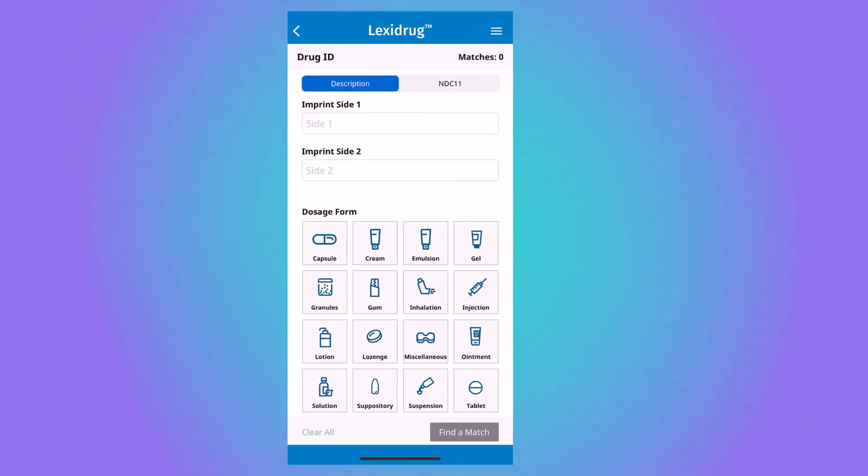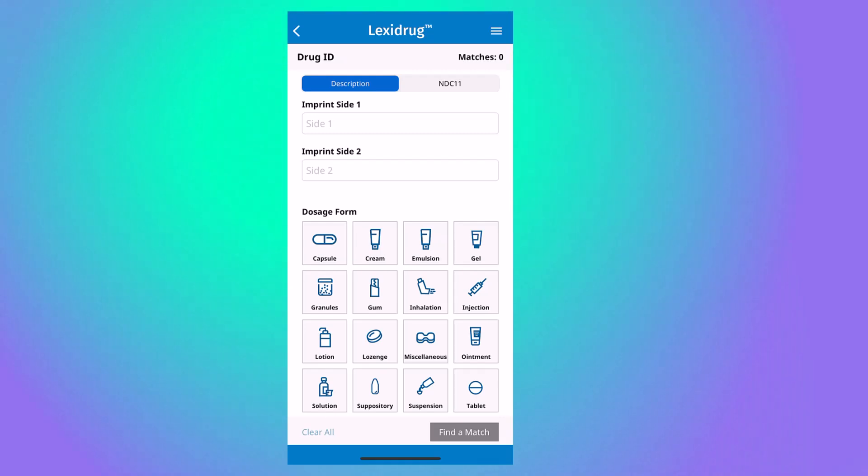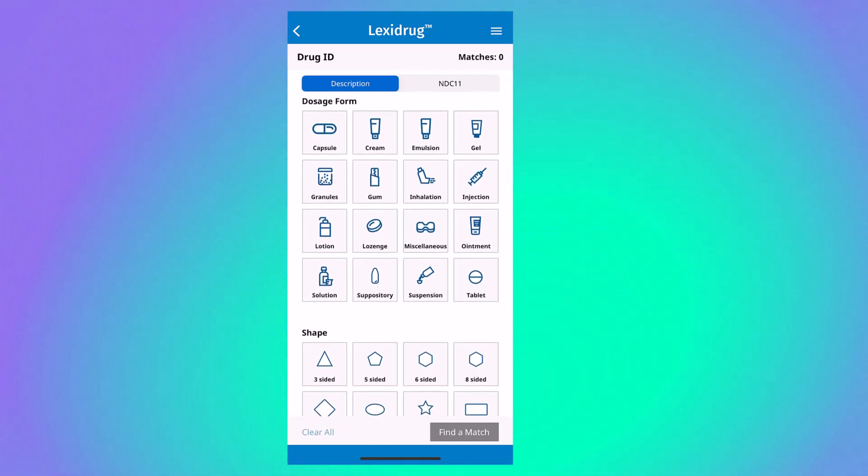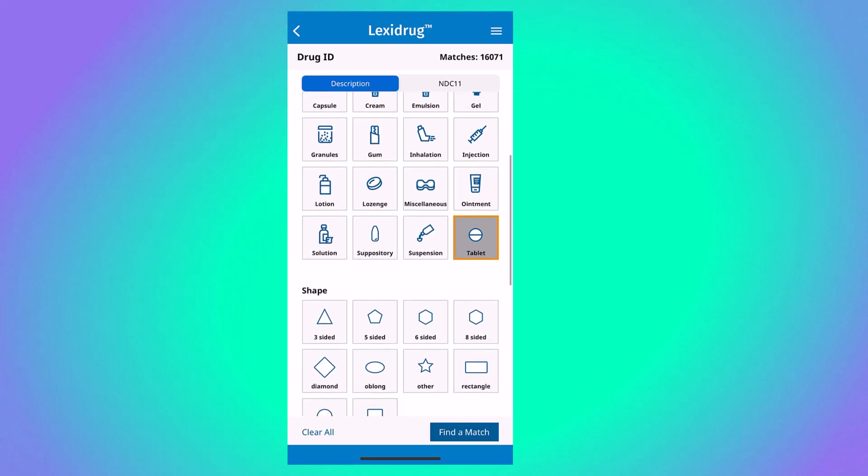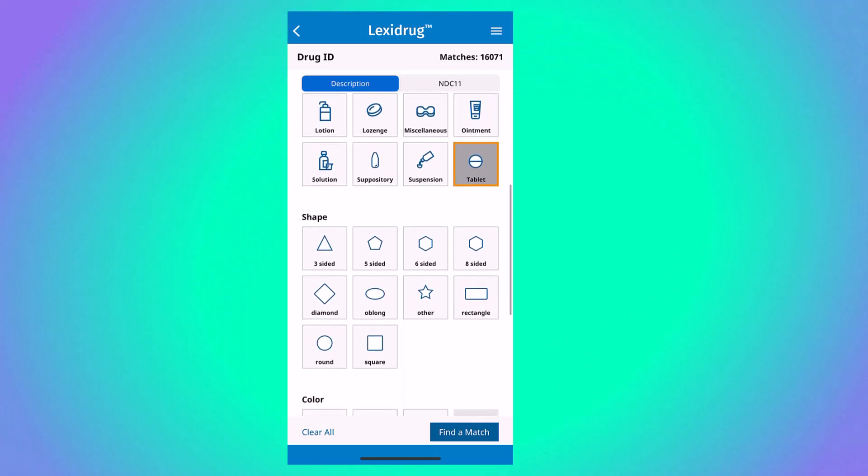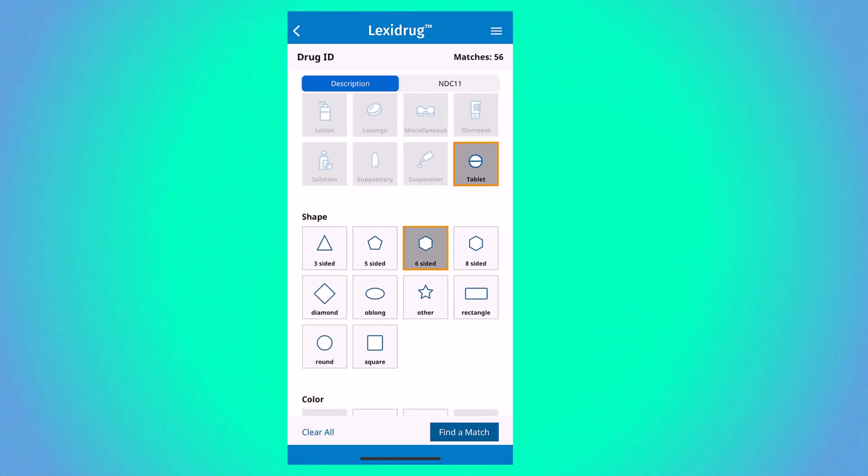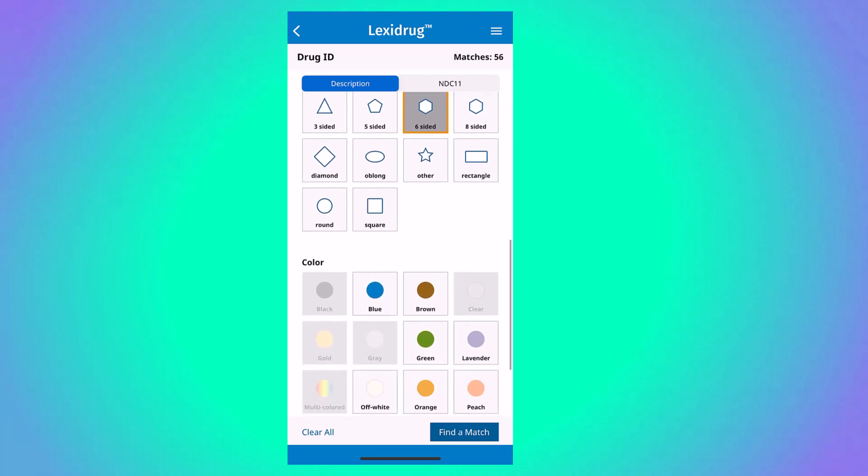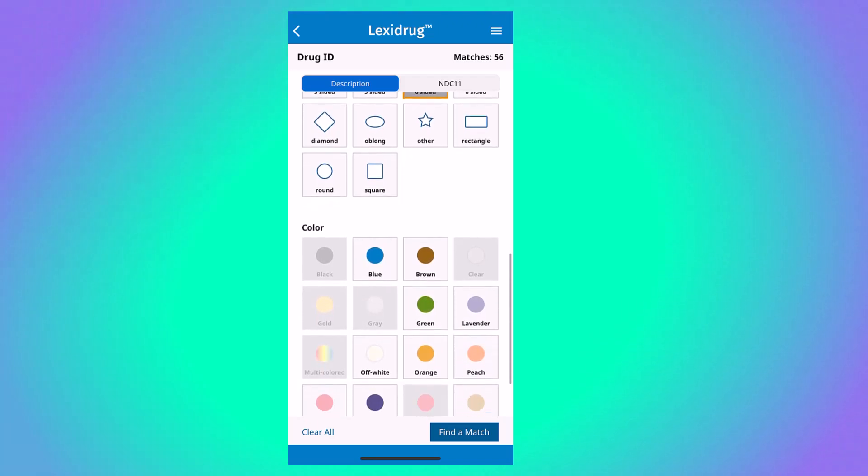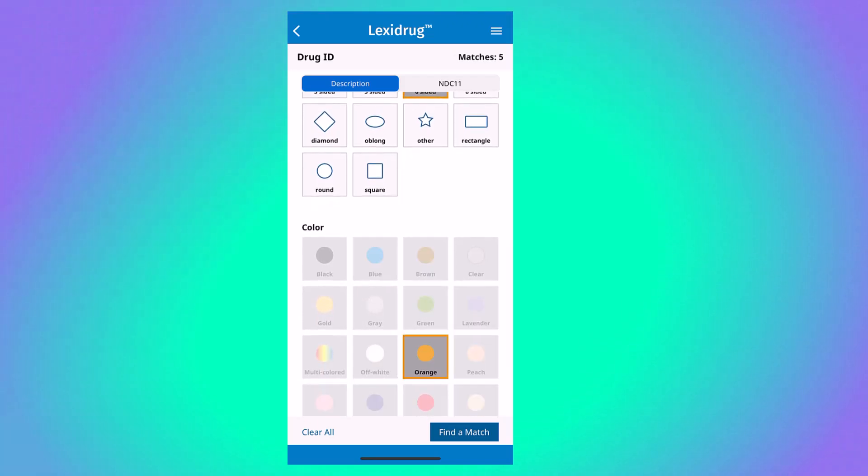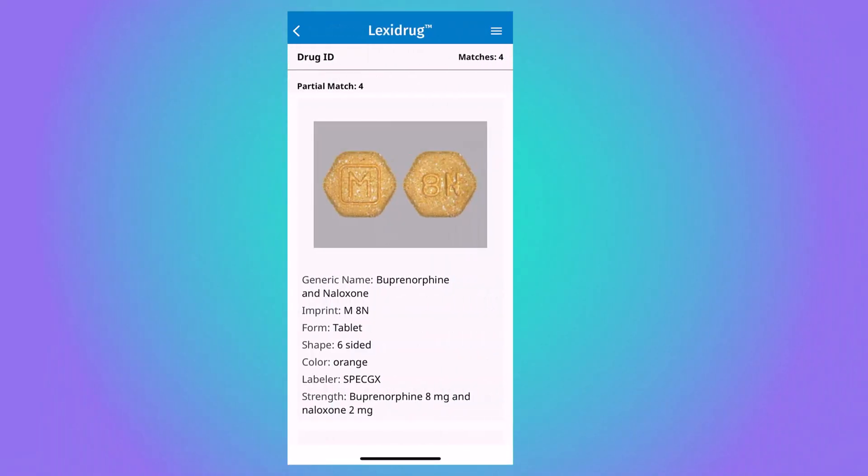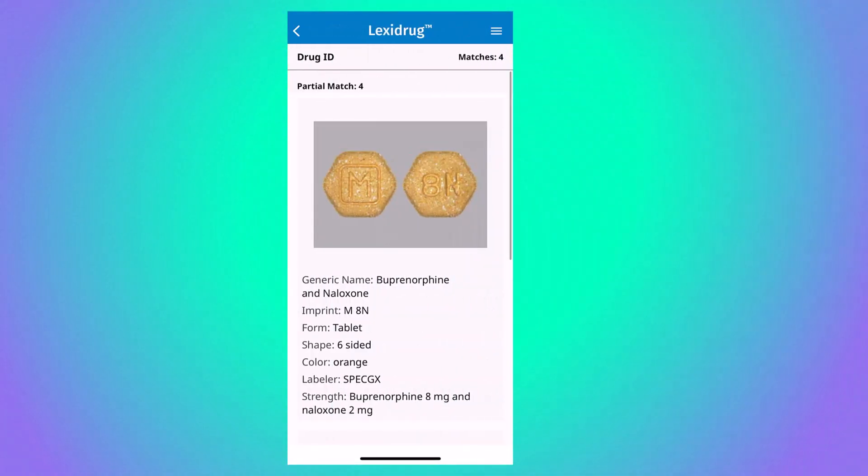The drug ID module will allow you to look up medications based on appearance attributes, such as imprint, shape, and color. For example, if I only knew that the medication was a tablet with six sides and orange in color, I would discover there are four matches and that the medication might be a generic form of Suboxone.